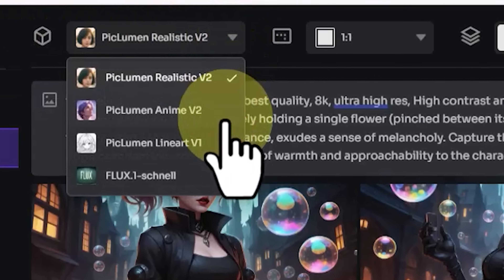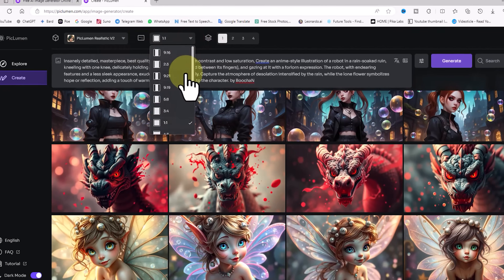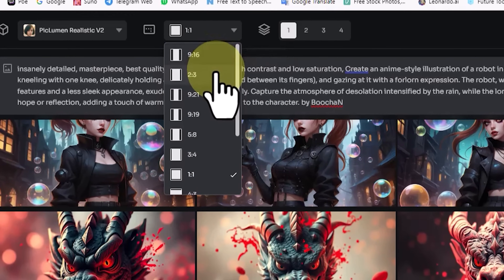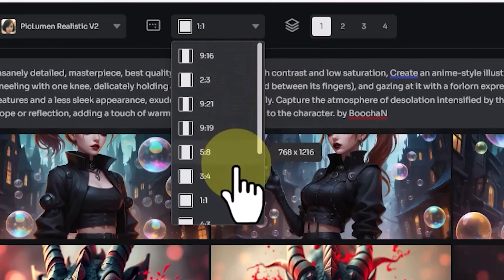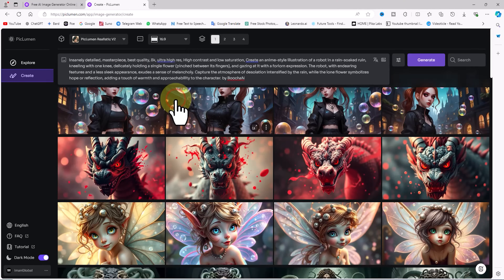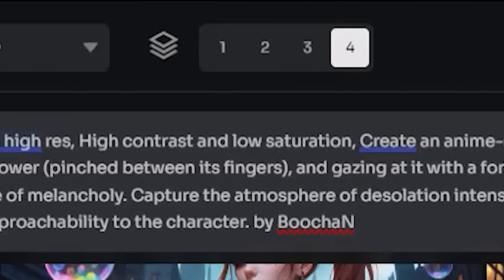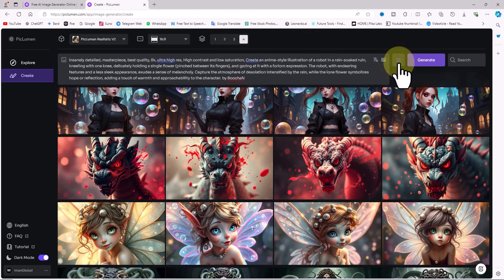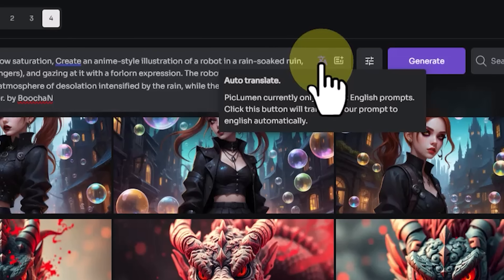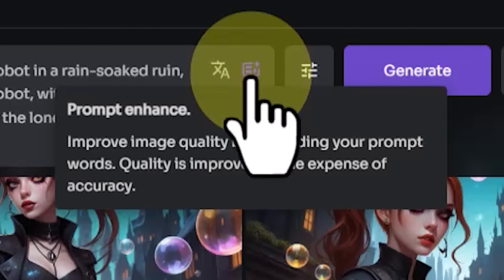Above the prompt box there's a drop-down offering four models. In the first example I select Peclumen Realistic V2. Next to it is a drop-down to set the aspect ratio — square, vertical, or horizontal rectangular — helping align dimensions with platforms like Instagram, TikTok, or YouTube. I choose 16:9. You can also select how many images to generate at once, from one to four. There's an Auto Translate icon so you can write your prompt in your native language, and a Prompt Enhance icon that improves image quality by expanding your prompt words.